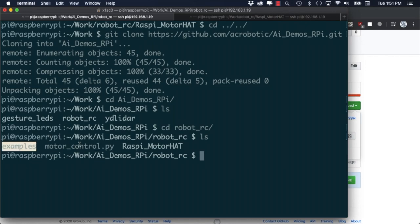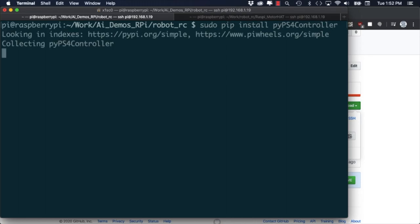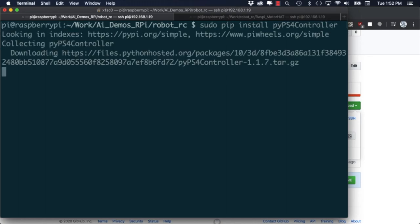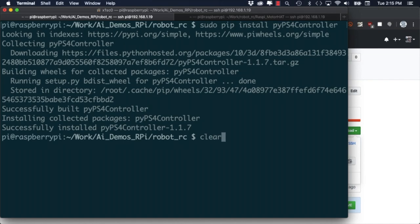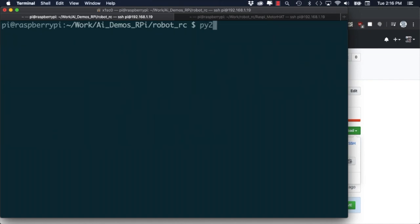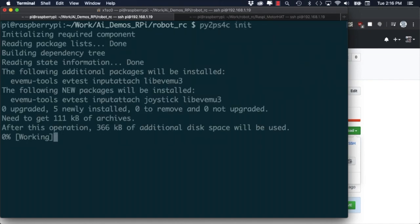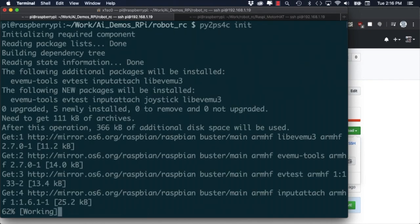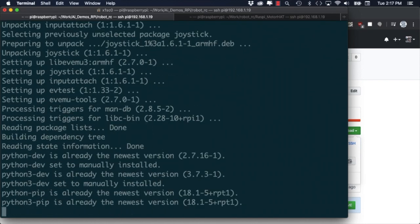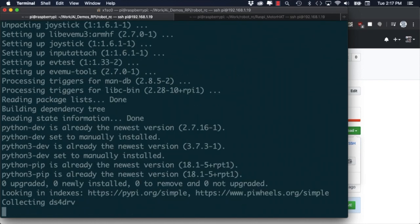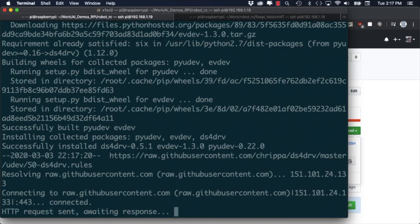Next, I'll use the Python package manager pip to install the Python module that will allow me to communicate with the PlayStation 4 controller. After installing the module I'll need a few additional packages for things to work correctly. The easiest way to do this is by running the pi2ps4c utility with the init option.